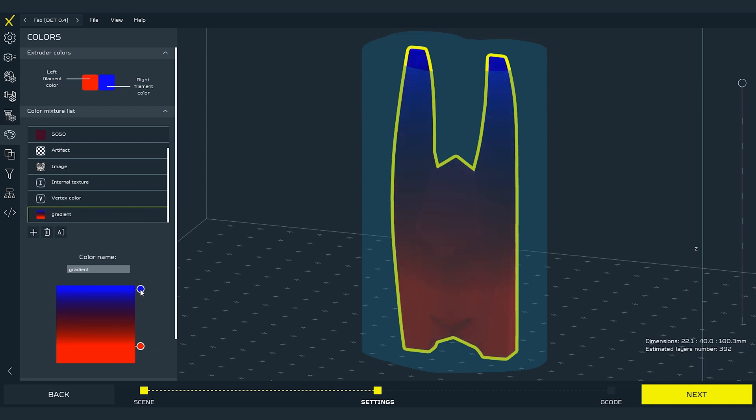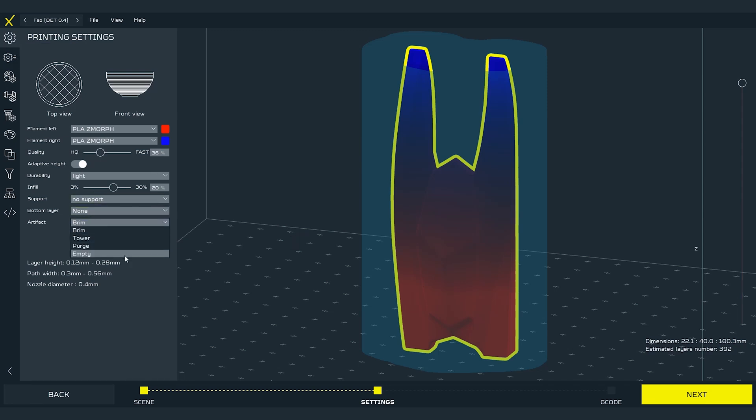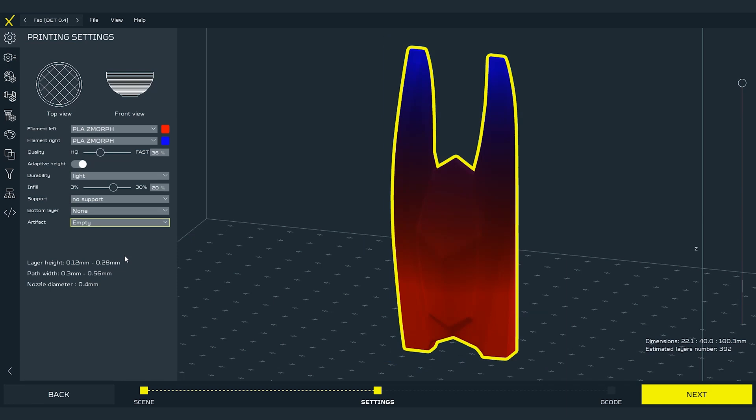I'm fine with that. Note that the gradient might not need the artifact to be printed well. But keep in mind that the more dynamic color change will need the artifact feature turned on to let the nozzle leave the material out and allow it for a flawless change of the material. For the gradient I will turn off the artifact and move on to the gcode generating.